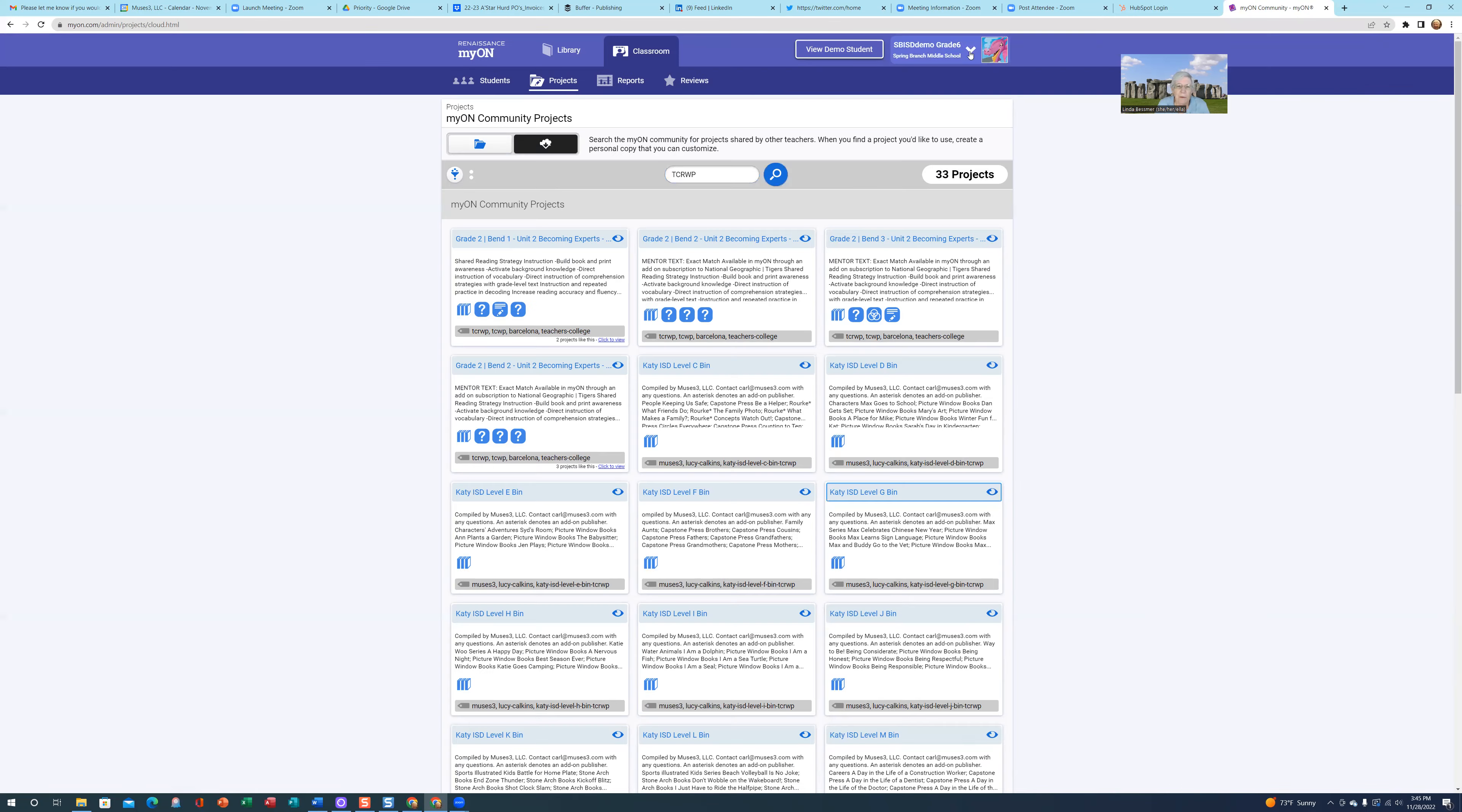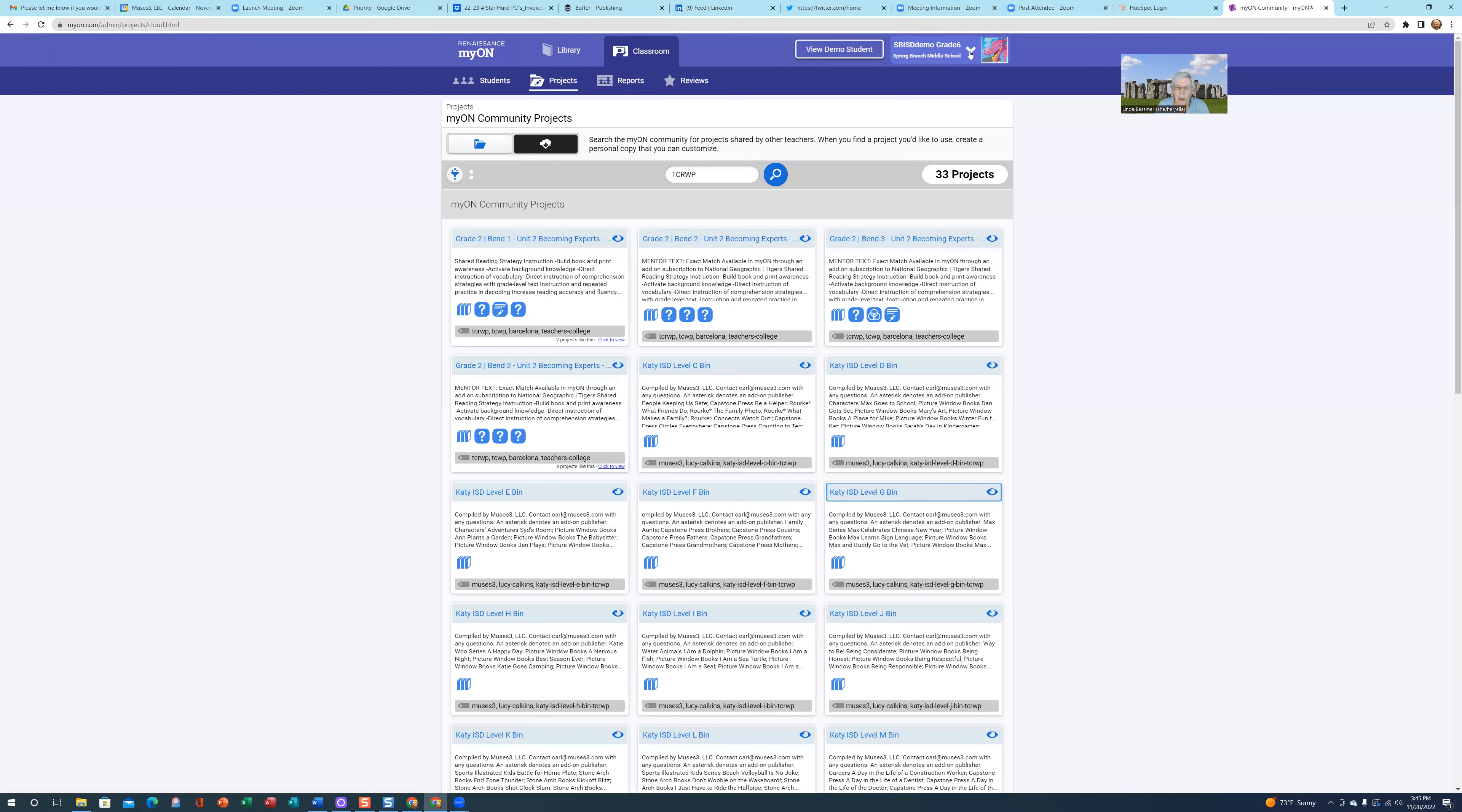Please feel free to give us a call if you'd like more information or would like us to visit with you. We'd be more than happy to do it. My name is Linda Besmer with Muses 3 and I'm one of your two project managers that services the Spring Branch ISD account. You can reach me at lynda at muses3.com or 281-923-6190. You can reach my partner Dr. Carl Franklin at carl at muses3.com or 281-770-4238. We're more than happy to help in any way that we can. Thank you so much, and we appreciate our partnership with Spring Branch ISD.